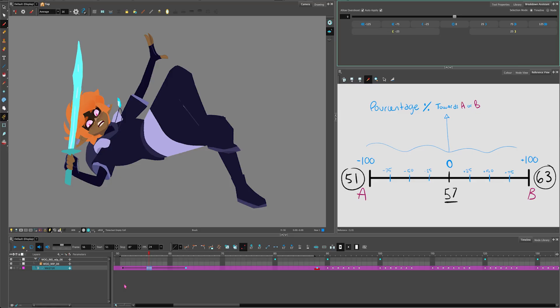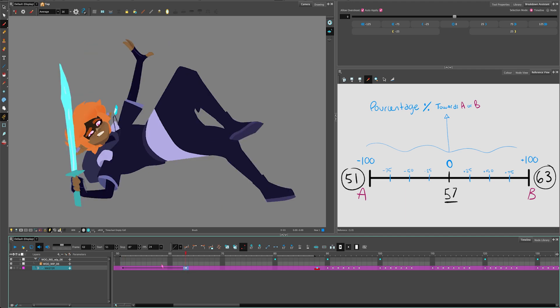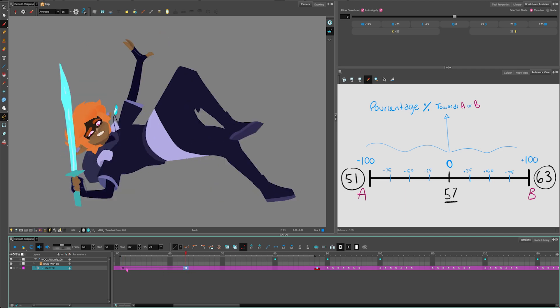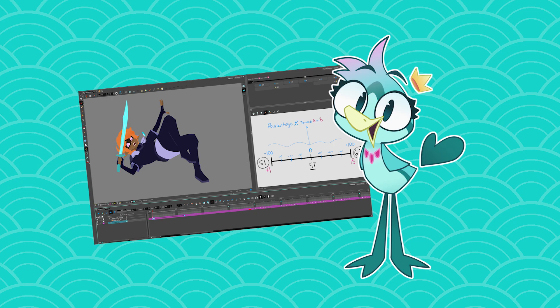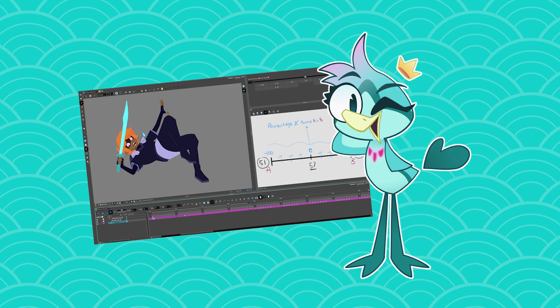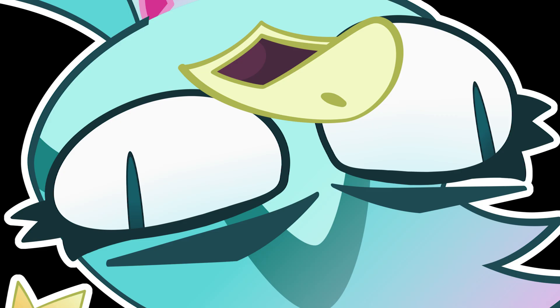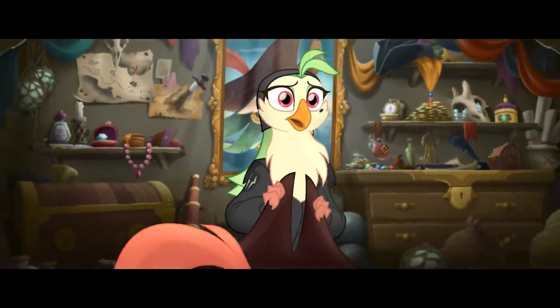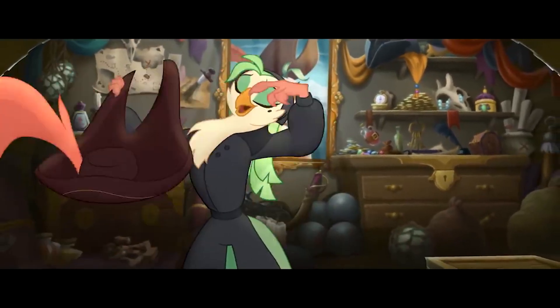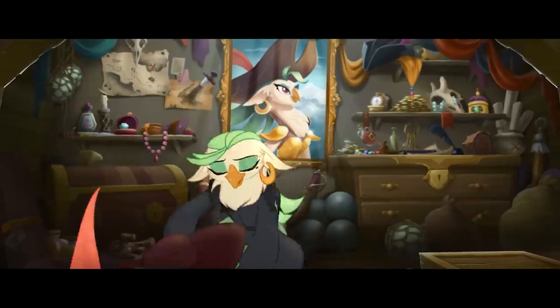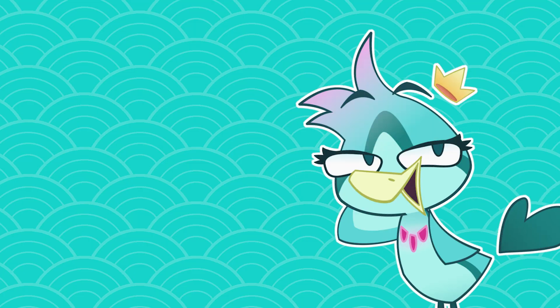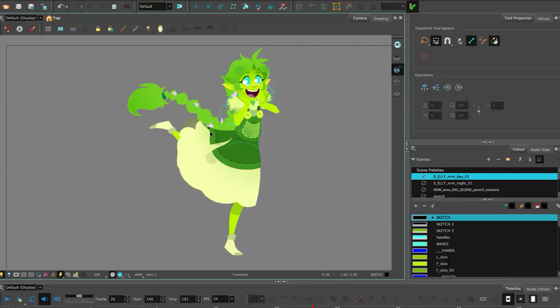So what I'm going to use today is two key poses of Woo, like this. And I just want to say how the Breakdown Assistant really changed the way that I see Cutout. I always hated to animate Cutout.